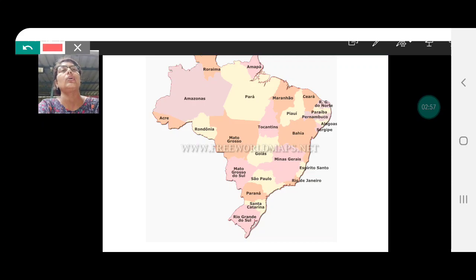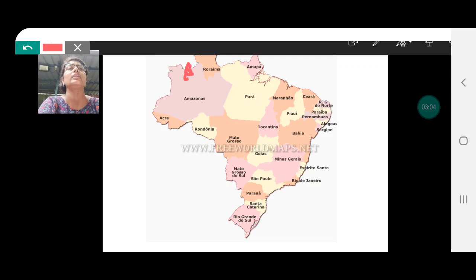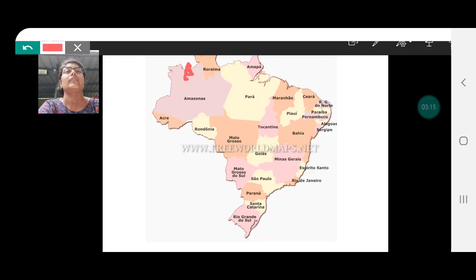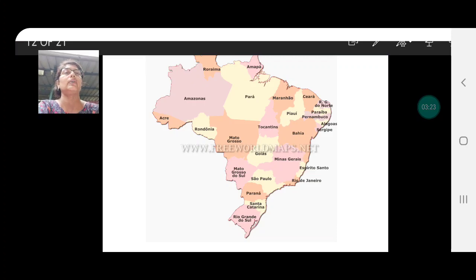Pico de Neblina is on the border of Brazil and Venezuela. It has to be shown slightly below the neck — you can take it in Brazil to show the base of the mountain. When we show the peak it goes into Venezuela, but the mountain is very much in Brazil.